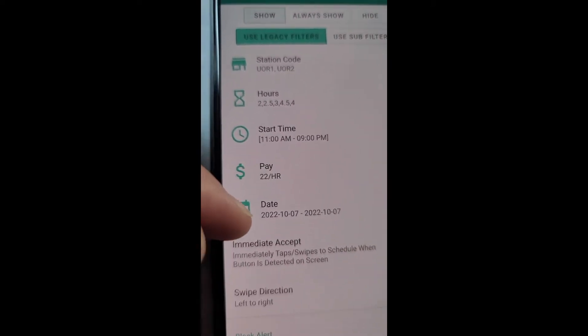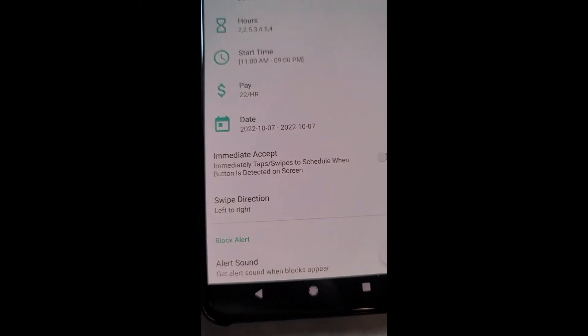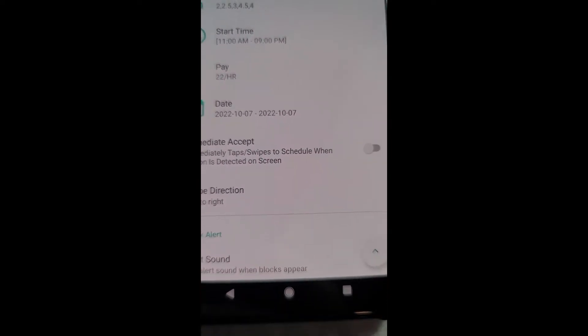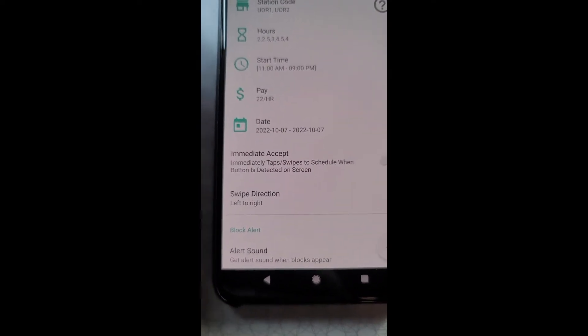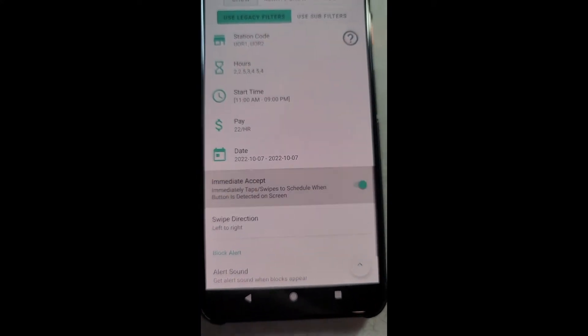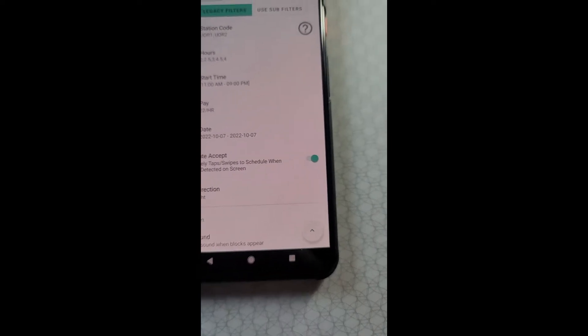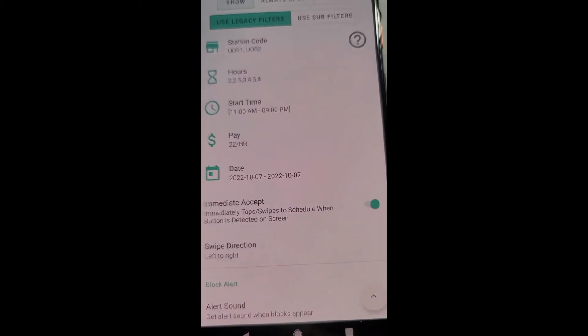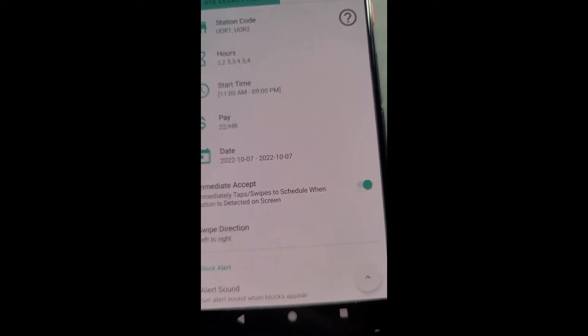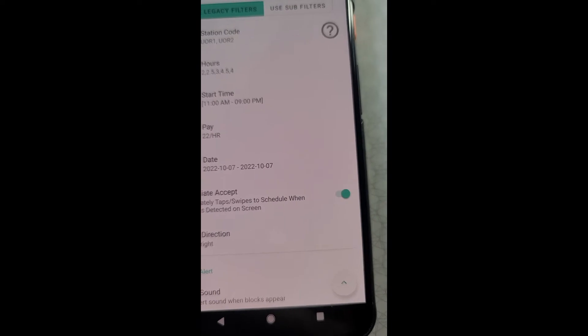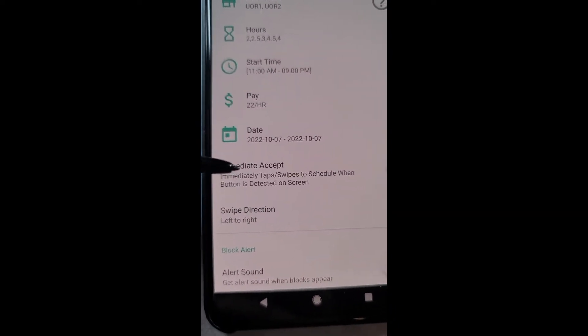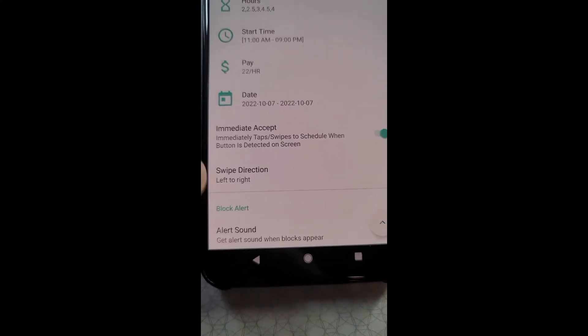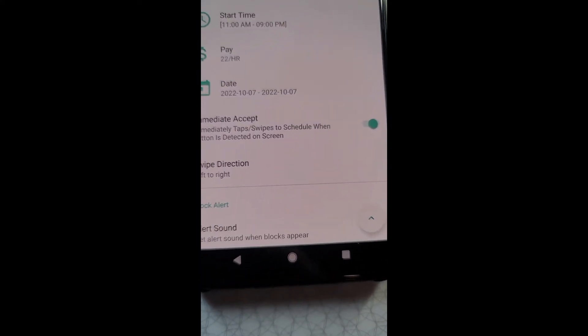Now we'll talk about the other preferences here. Immediate accept will, whenever it detects the schedule button on the screen, attempt to schedule that block regardless of your filters. So with this enabled, the idea is that when the schedule button's on the screen, it will immediately attempt to accept that block. This way it will potentially be faster than you could do another tap.